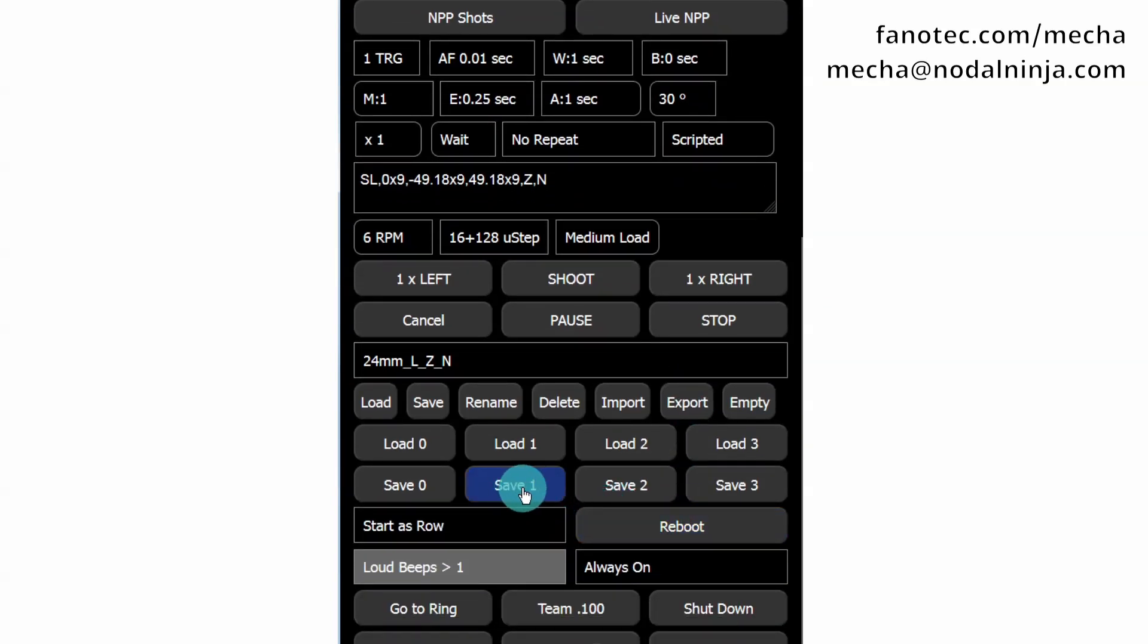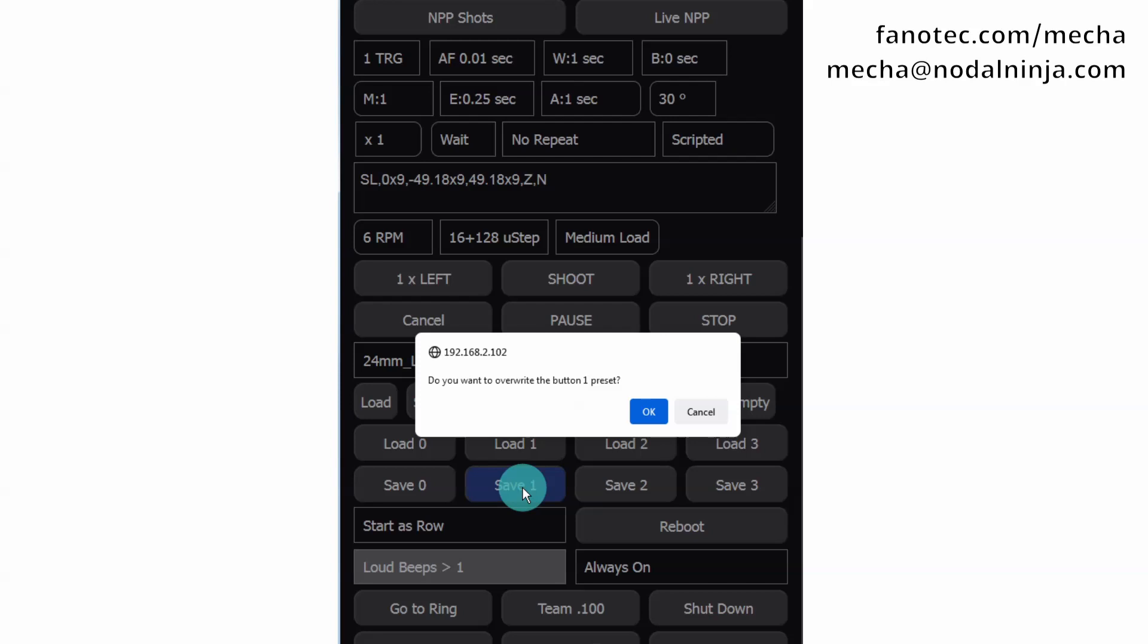Now click the Save 1 button to assign the current preset to the Mecca 1 button. Click the OK button to overwrite the old preset assigned to this button.